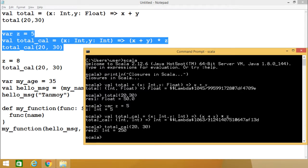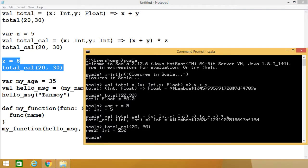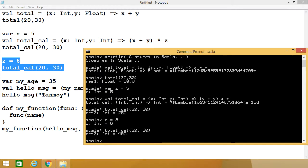The output — whatever value is returned from this anonymous function — is depending on the variables which have been defined outside of the scope of this anonymous function. Now if I change the value of z and re-execute the code, we find that 20 plus 30 is 50, into 8, so we get 400 as output. In this particular program we have defined a Scala closure, because a function whose return value depends on the variables declared outside of it is known as a closure.